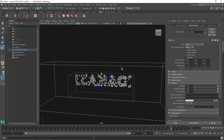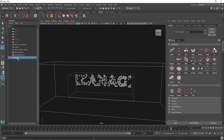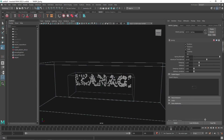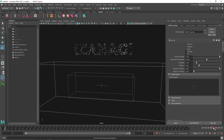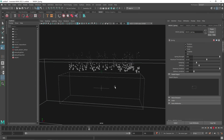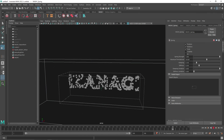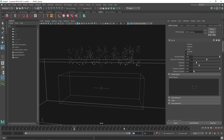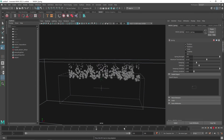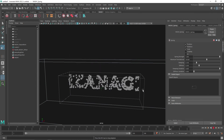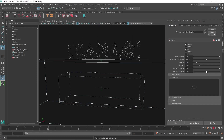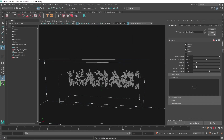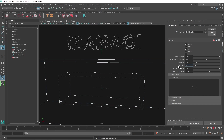From here I'll go back to my MASH and add a Spring node. I'll lower the damping to 0.1, add some variation to the damping, and reduce the stiffness. I'll also add some stiffness variation.